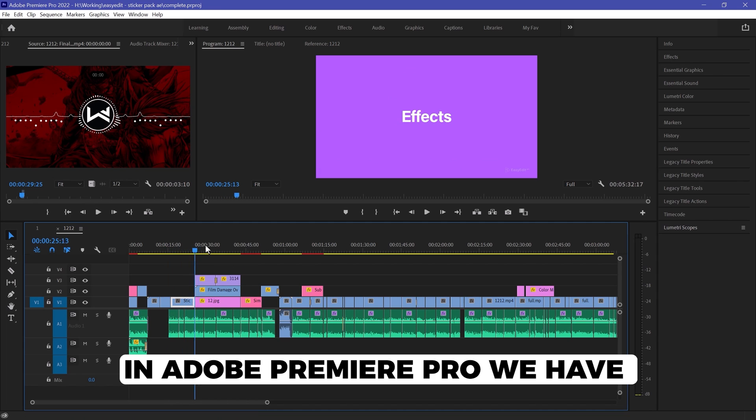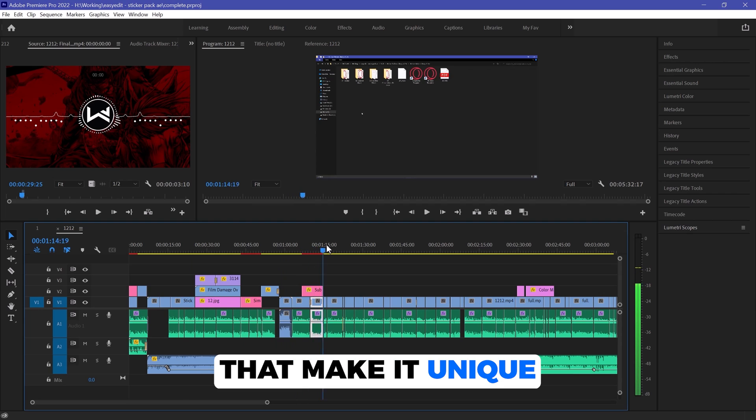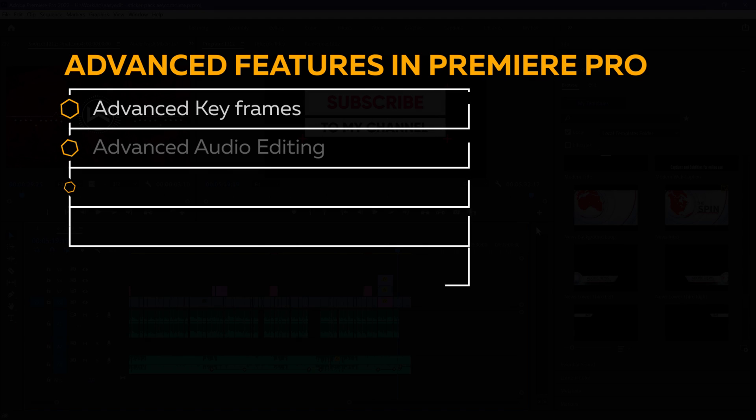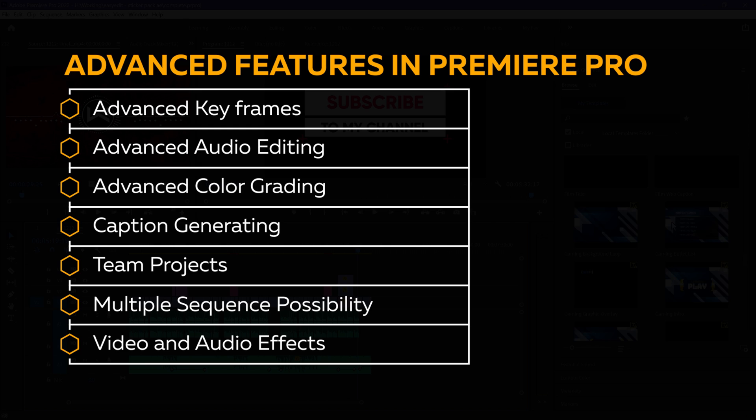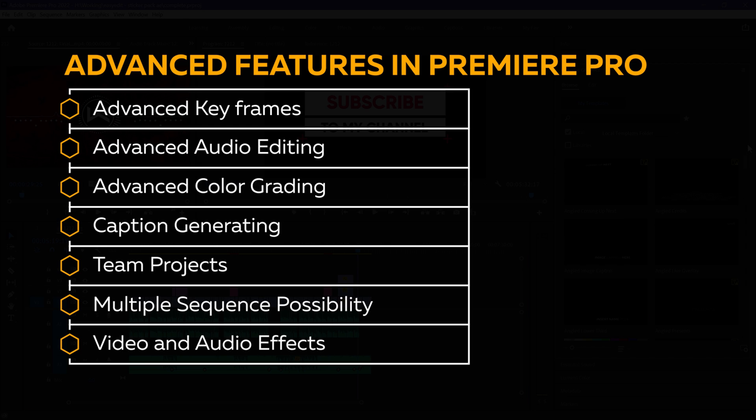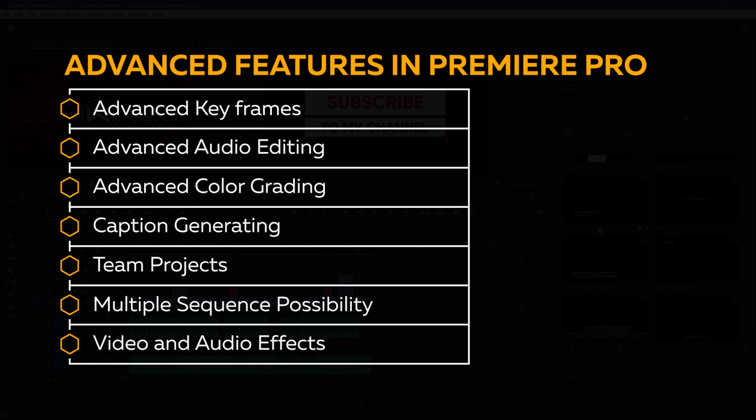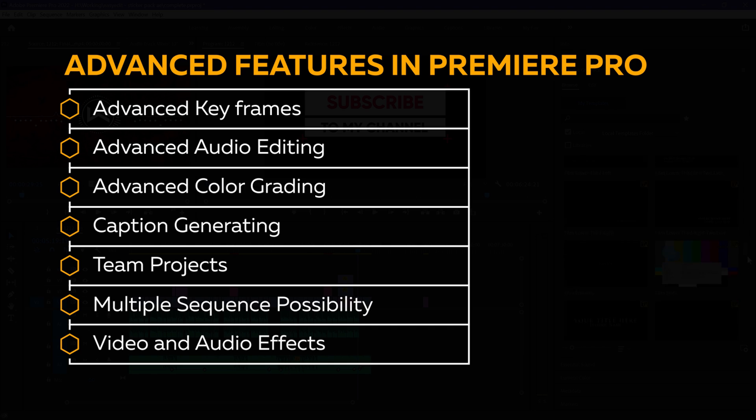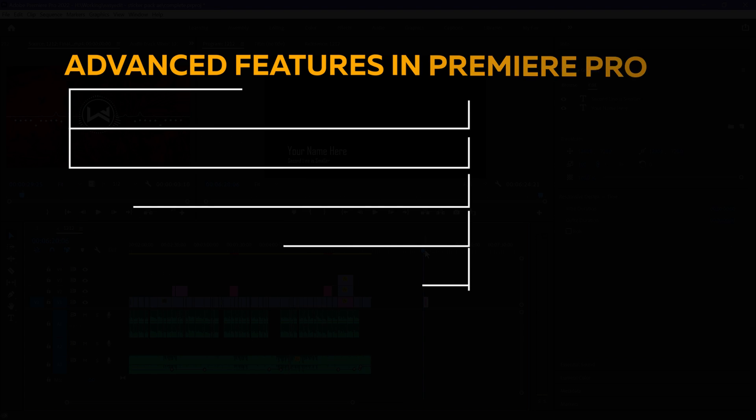In Adobe Premiere Pro, we have many advanced features that make it unique. Those include advanced keyframes, advanced audio editing, advanced color grading, caption generating, theme projects, multiple sequences, video and audio effects and the list is going on.